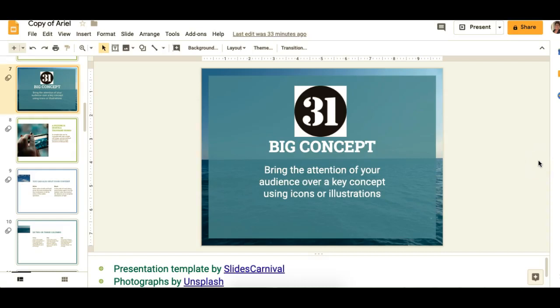Hi everybody, it's Kathy Kiyo with Google Minute. Today I'm going to show you how to add audio clips — yes, audio clips — to your Google Slides.